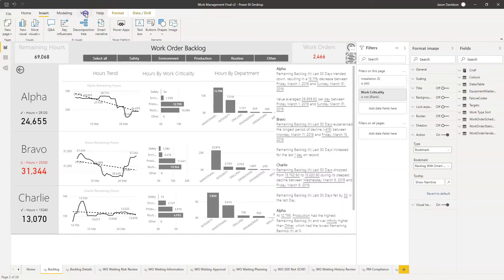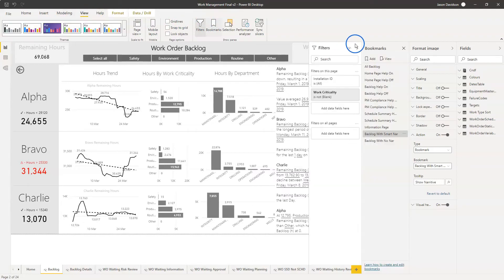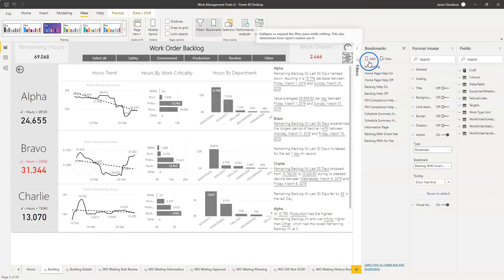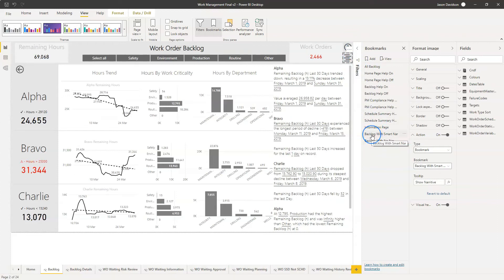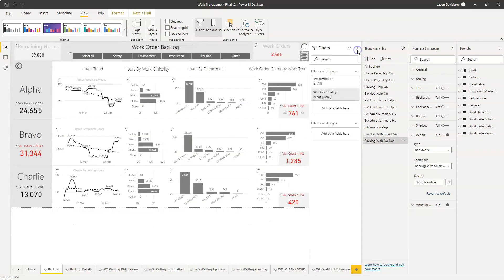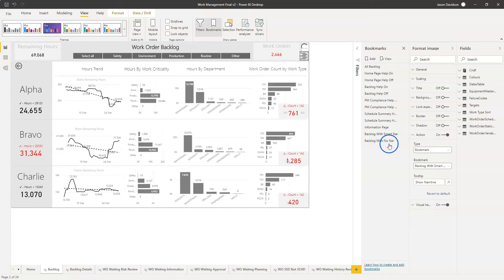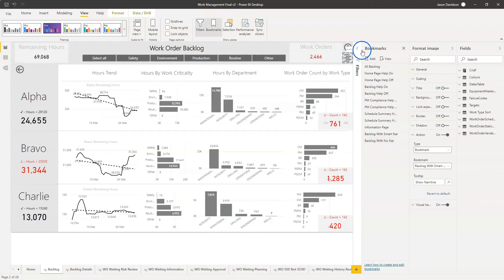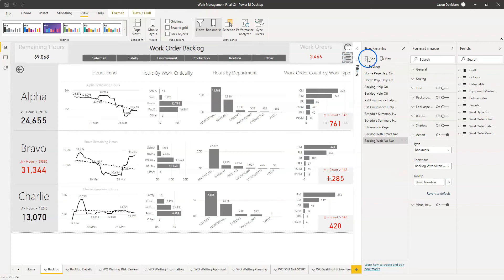The other thing it's done is it's shown the filters here, so I need to look at the bookmark again because I want the filters to be hidden. I need to bookmark this state because that's captured as part of the data. So I'll go back to 'with smart narrative' and update that. I'll also make sure 'no smart narrative' has got the filters hidden as well. Just remember that the filter pane expanded or hidden is captured as part of the data section.